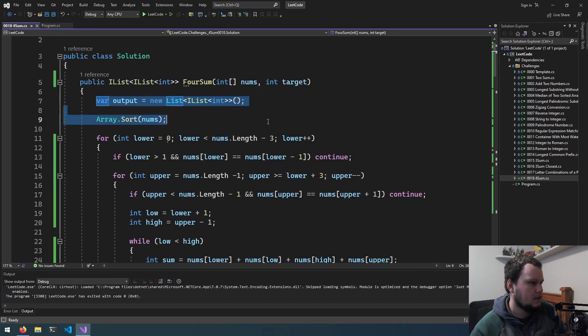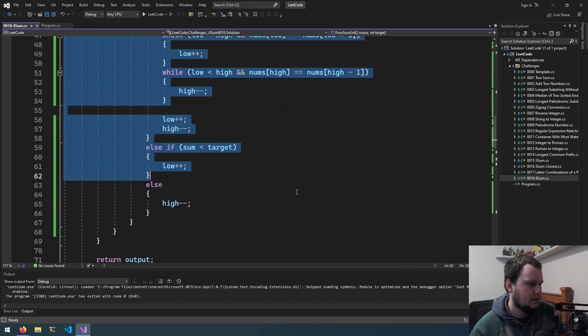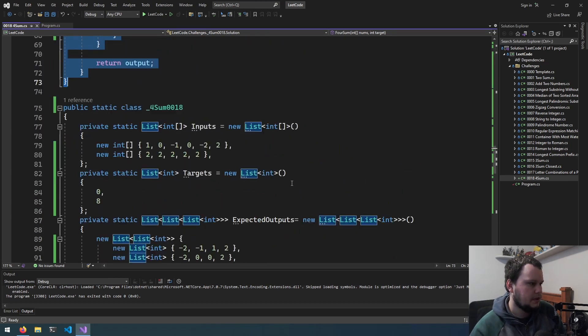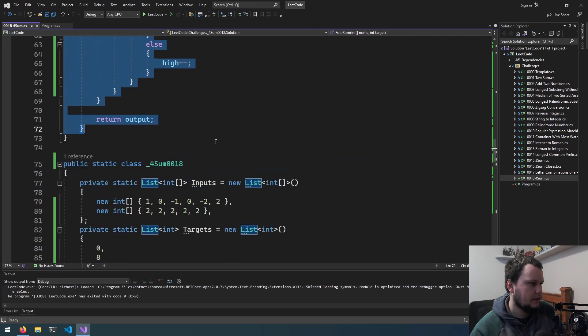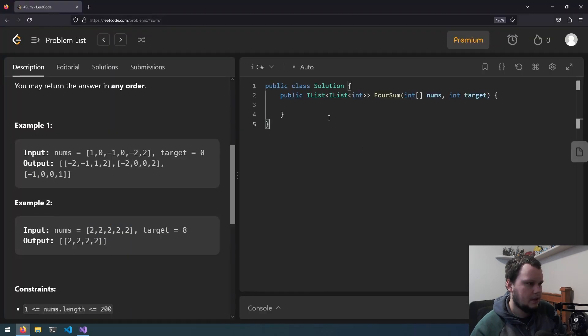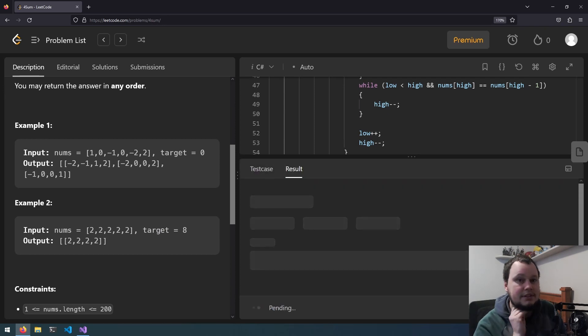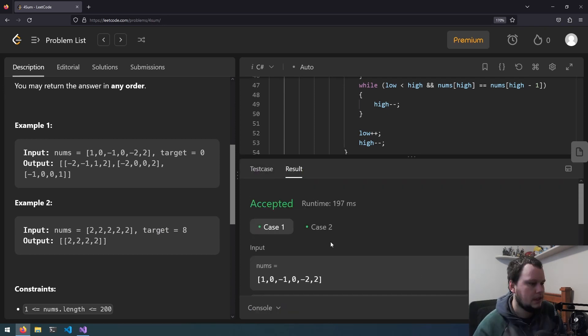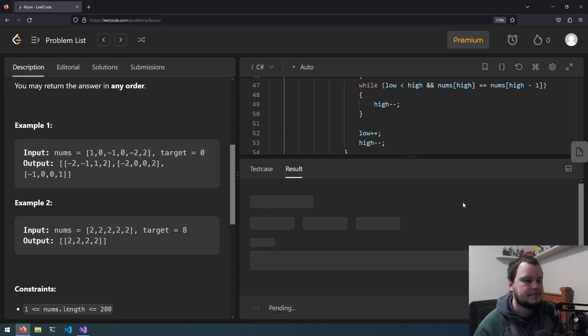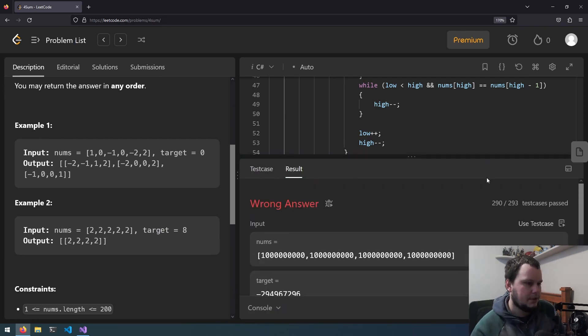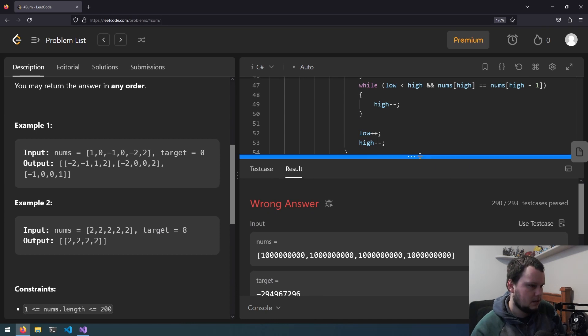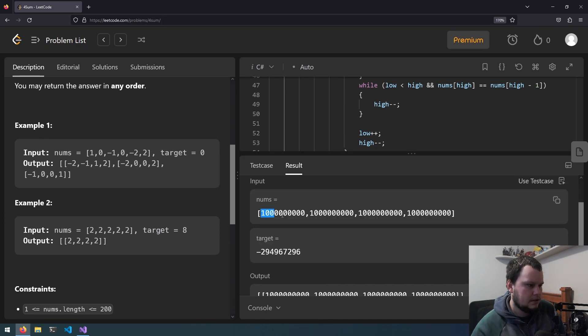so let's copy this code and we will put it into LeetCode. And hopefully it all works as expected. So we'll just run it on the test ones just to make sure. Yep, both of these work. Now let's submit. Okay, we've got a wrong answer here.